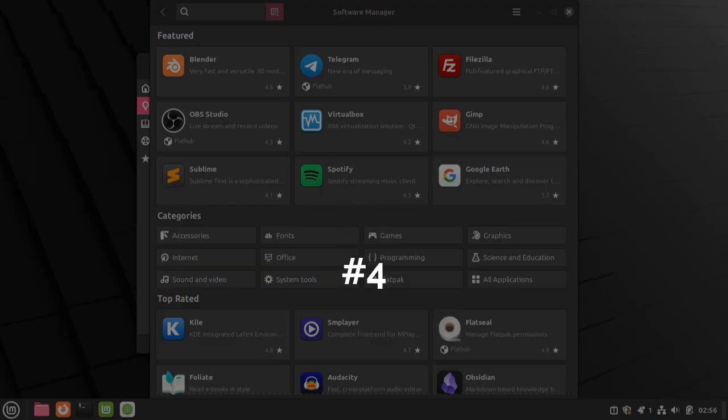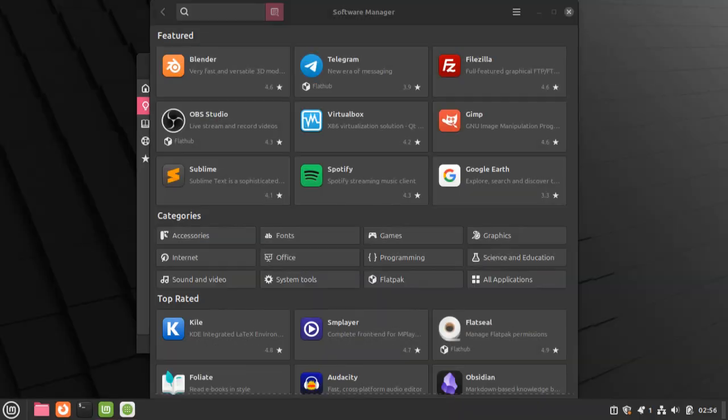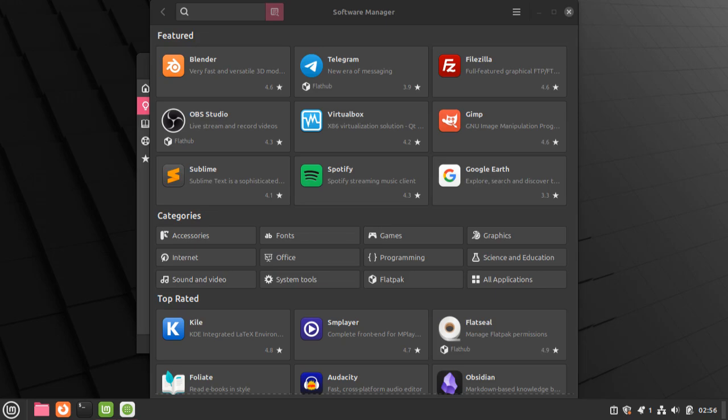And last, but certainly not least, software manager. This is where you can download all additional software for Linux. You can get web browsers, you can get games, you can get utilities, photo editors, there's a whole variety of applications you can get here. If you need something, you can most likely find it here.